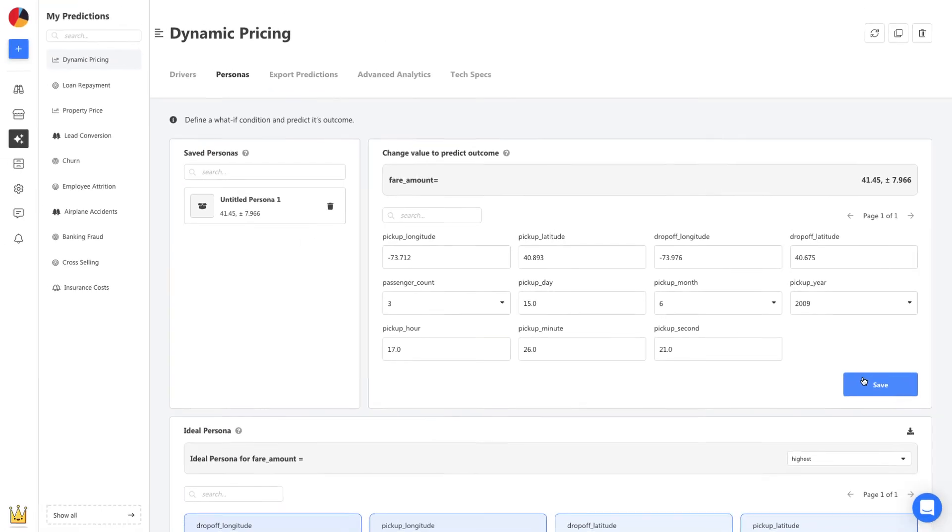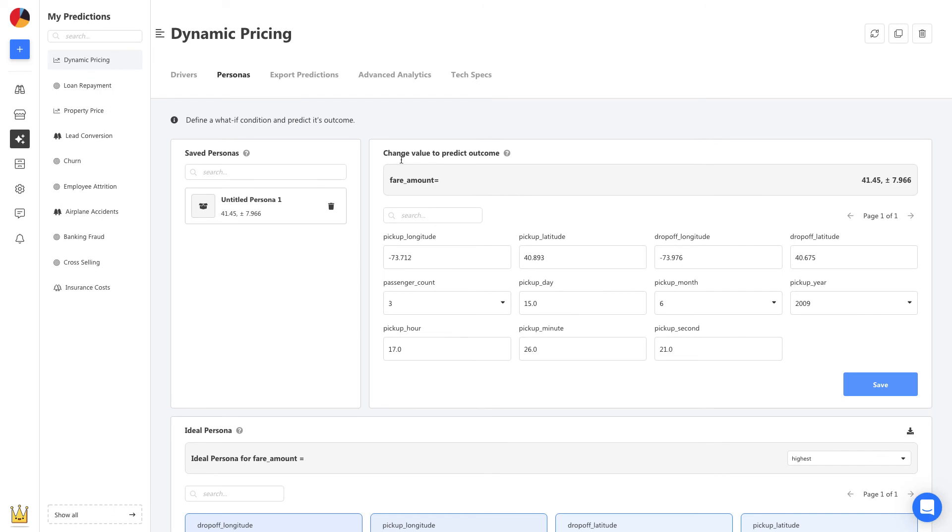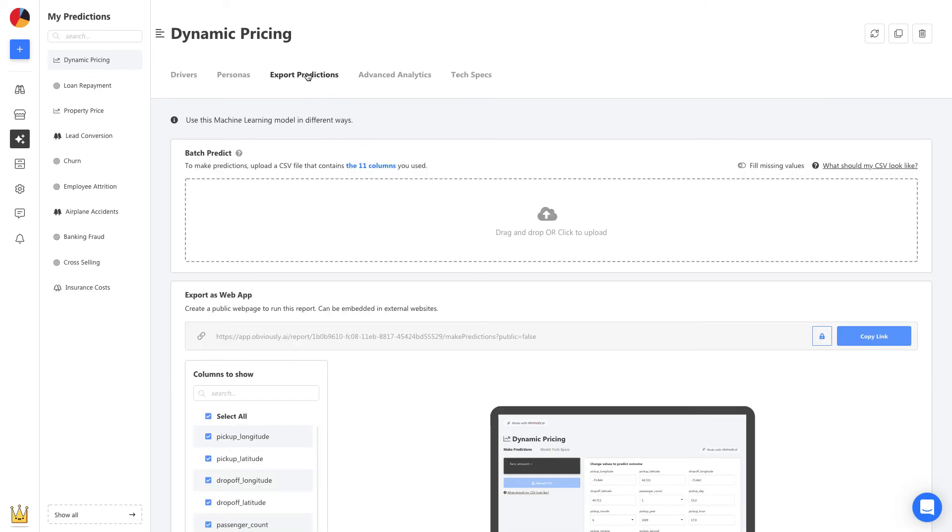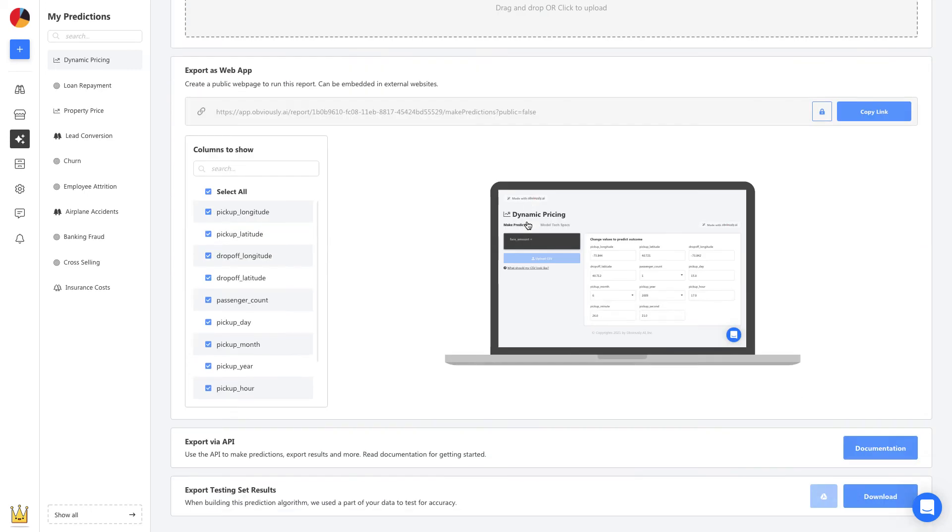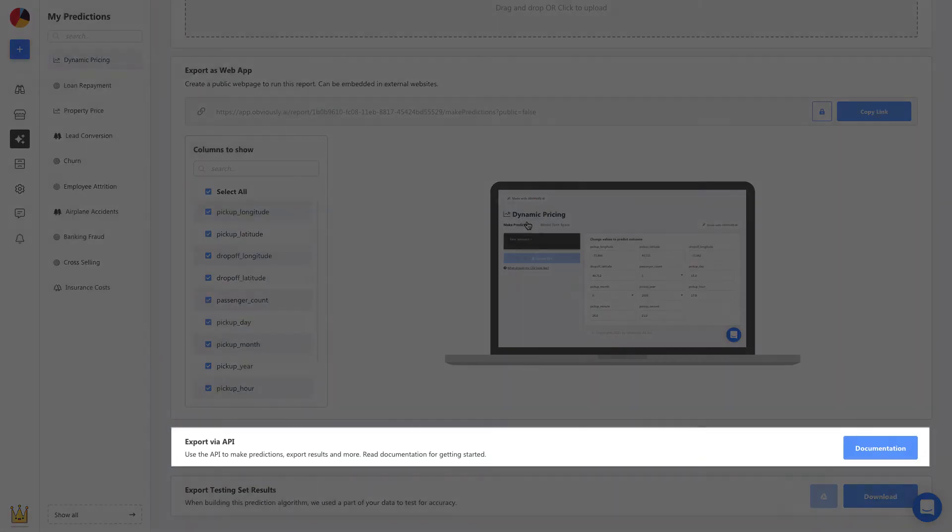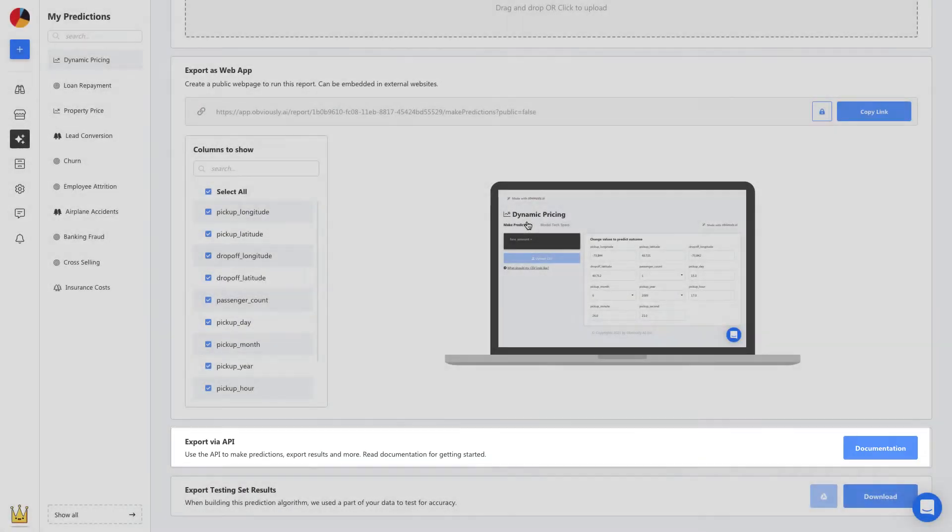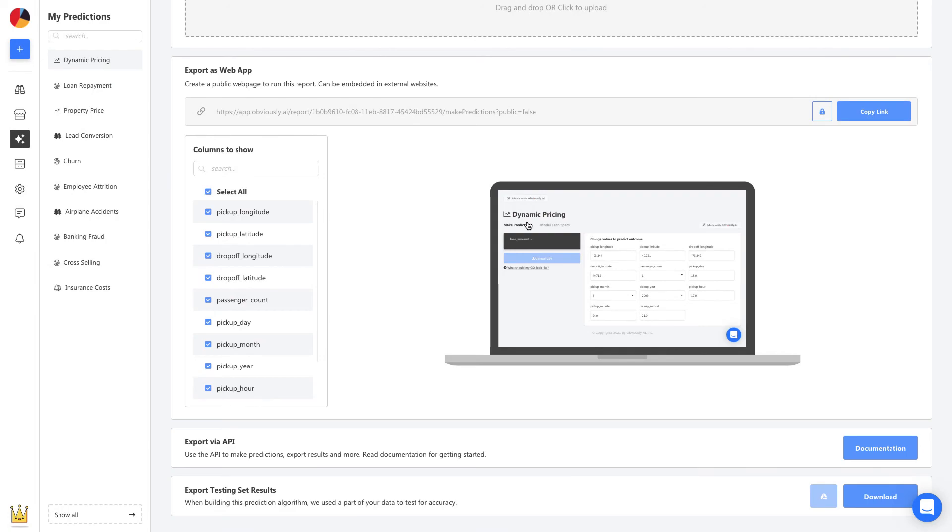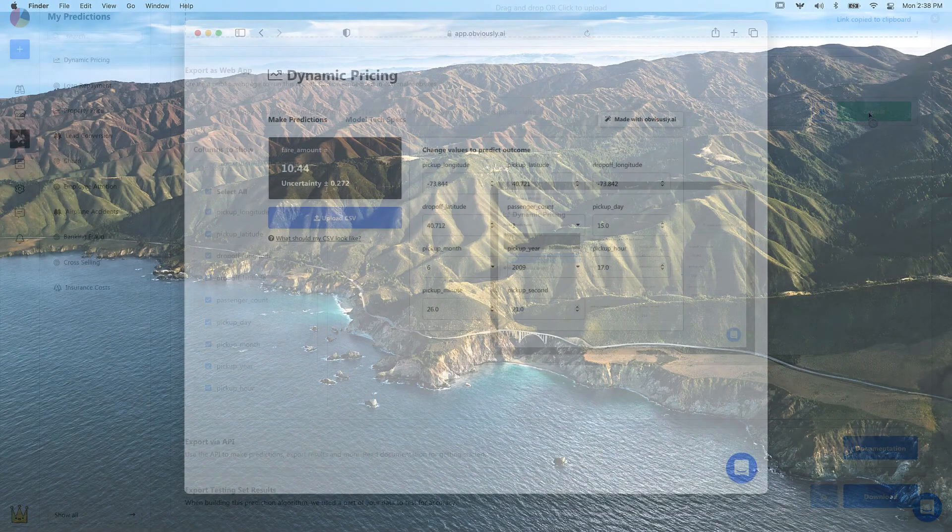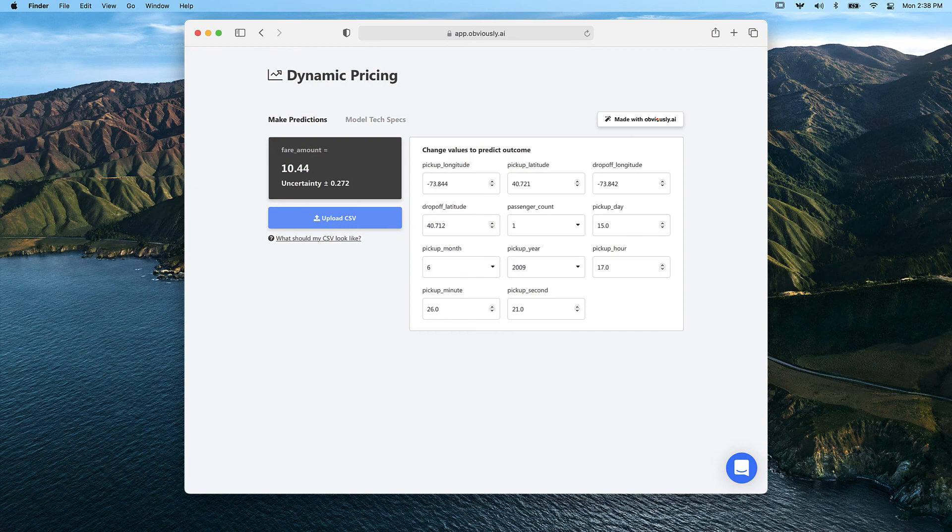Now let's head to export predictions. We can upload a list of new customers and get a prediction on each one. An API can be used to automate these predictions and embed them in our own app or website. You'll also have the option to get a shareable link to send to anyone in your team. It will enable them to use the model that you build to start making their own predictions.